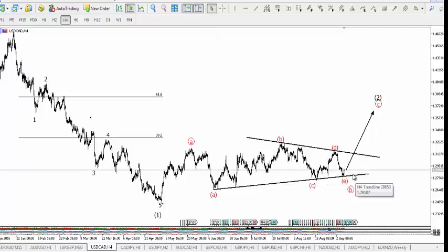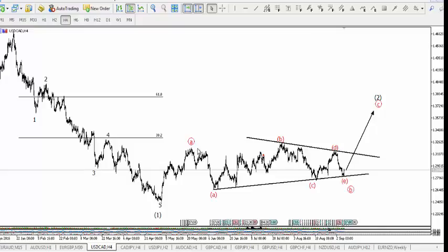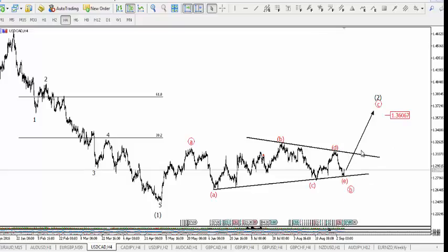I don't believe the correction is over yet — price may still move upside. The wave count supports this belief. This is the first leg of the correction, and we have a triangle ABCDE completing here. From here, price could rise fast in an impulse wave — one, two, three, four, five — getting to around 1.36 or 1.37. We'll be looking to take an upward trade.